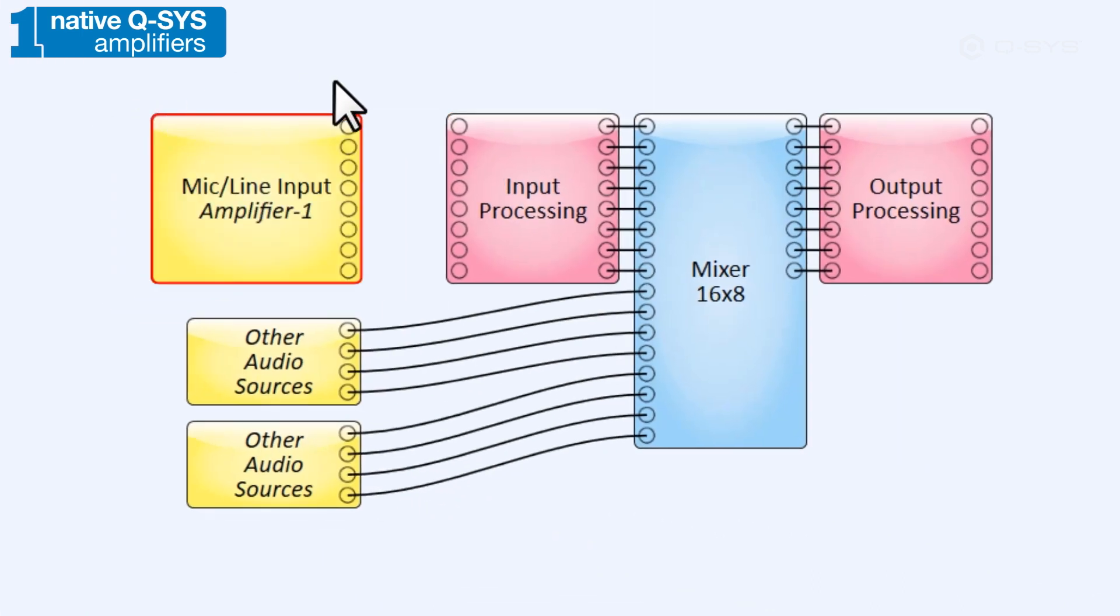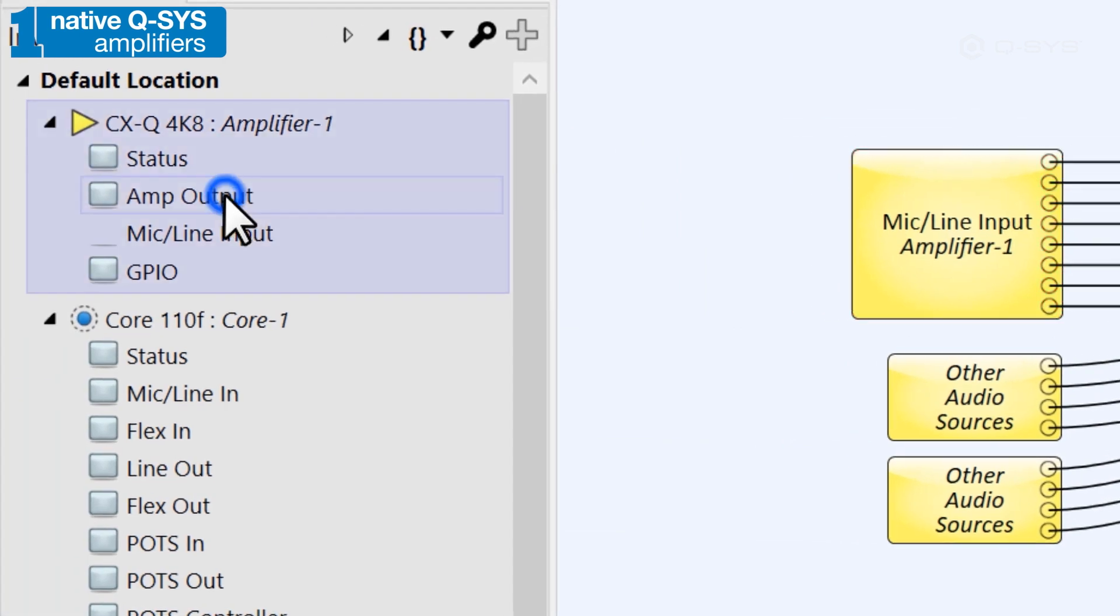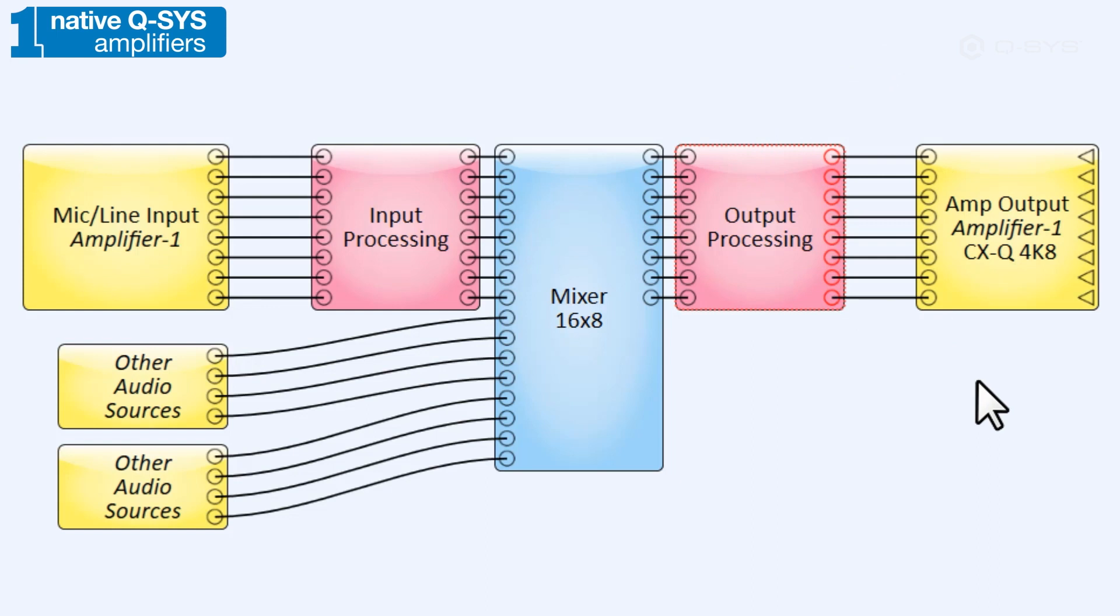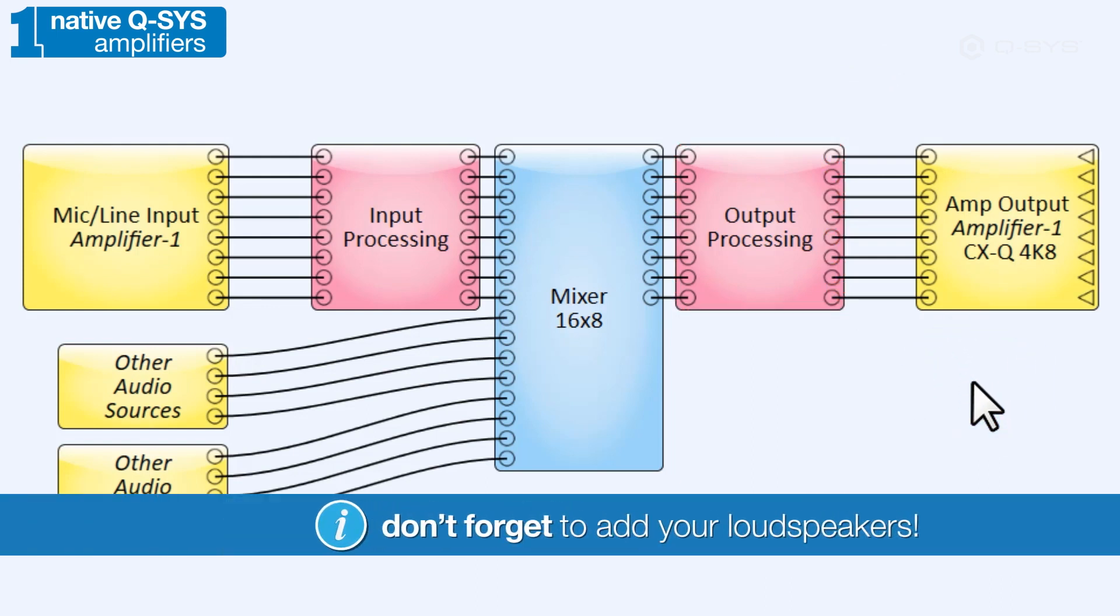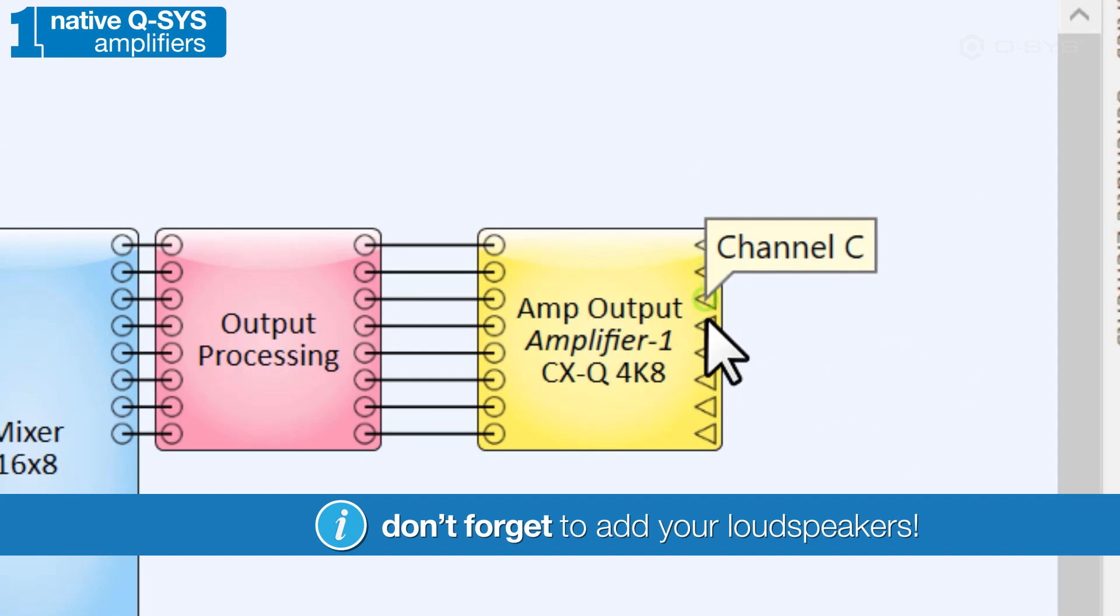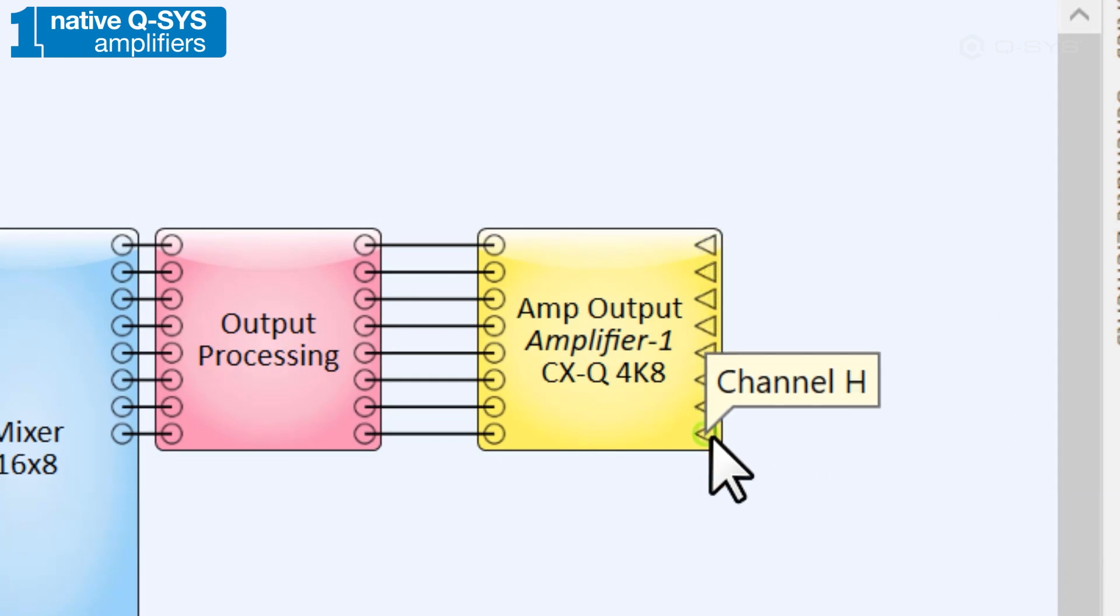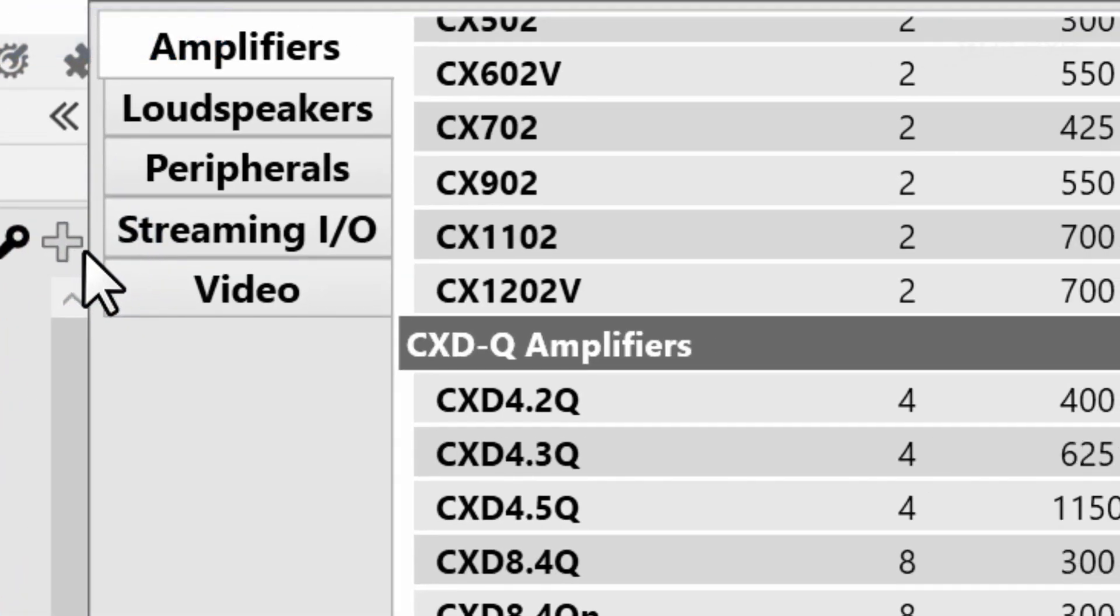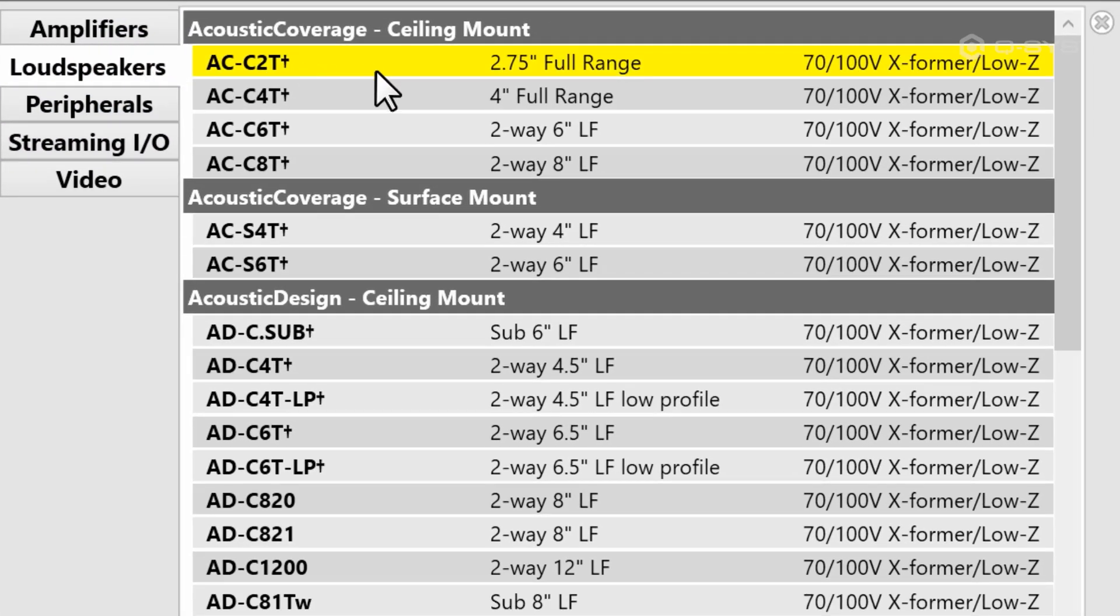Regardless of which model you use, sending audio to that amplifier is as easy as populating the audio pins of its amp output component. However, don't forget to tell the amplifier what kind of loudspeaker you're using, too. This left-facing triangle pin can only be wired to a matching pin found on a loudspeaker component. In your inventory panel, you can select from a wide range of Q-SYS loudspeakers to add to your design.